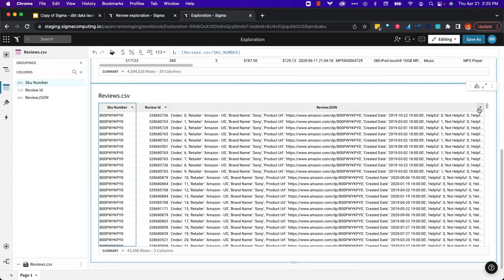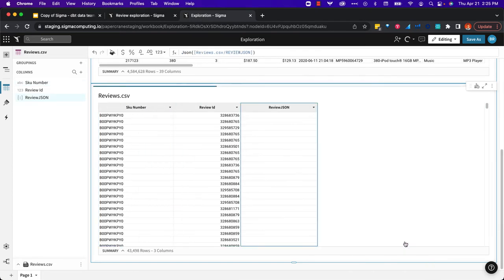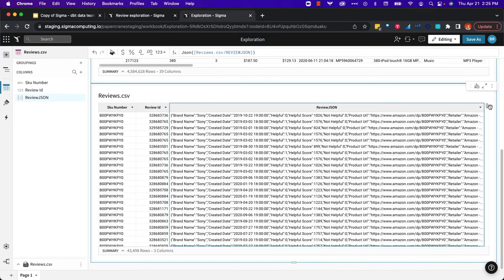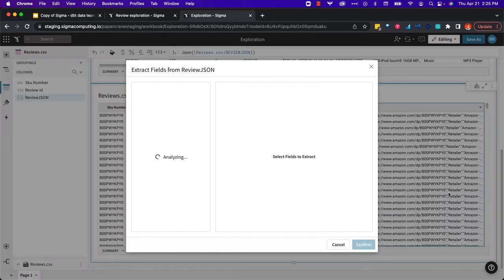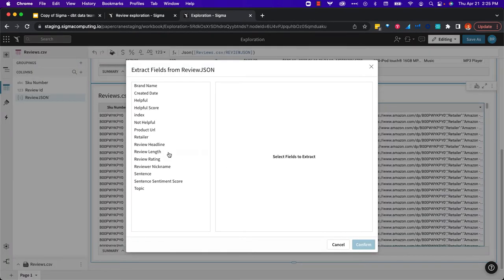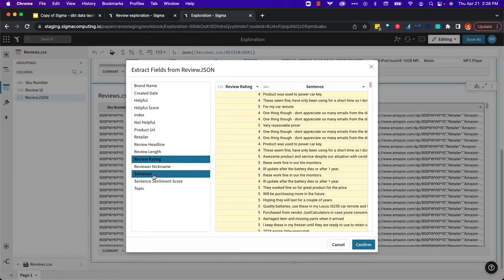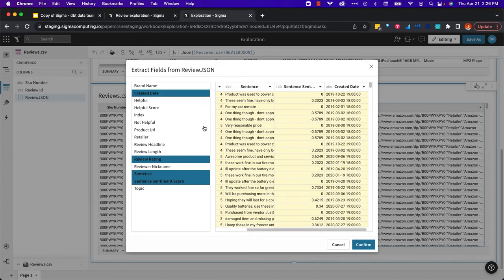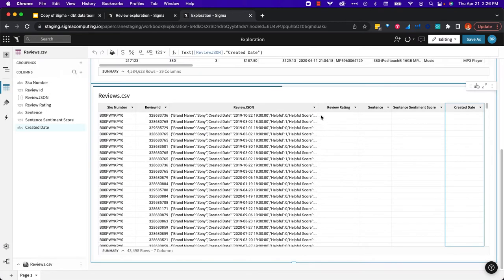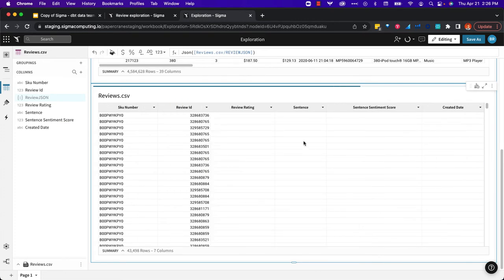I see that this is JSON data, so I want to make sure that we treat it as such. Converting it to JSON allows us to then extract that data directly out of that JSON in the easiest possible way. We want to extract columns. We're going to take the review rating, the sentence from the review, the sentiment score, and maybe we'll take the review creation date as well. Now we can hide all that JSON that we don't need anymore.